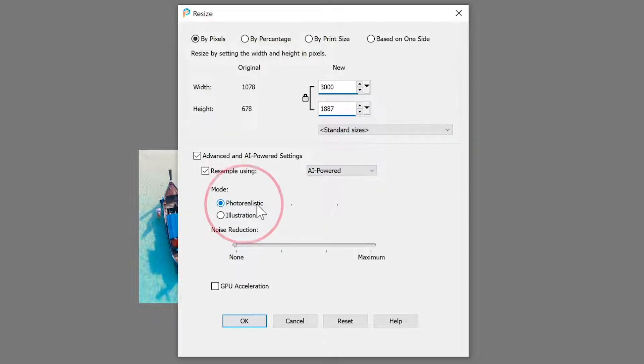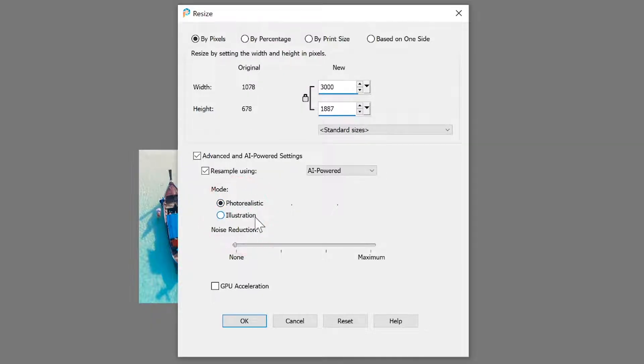Photorealistic, which will work best on photographs, or Illustration, which will be best for drawings or graphics.